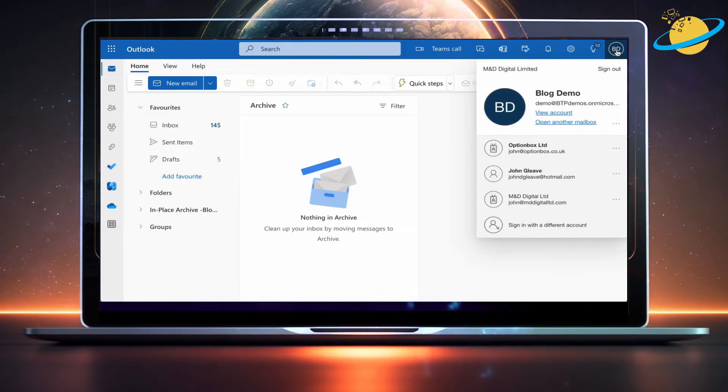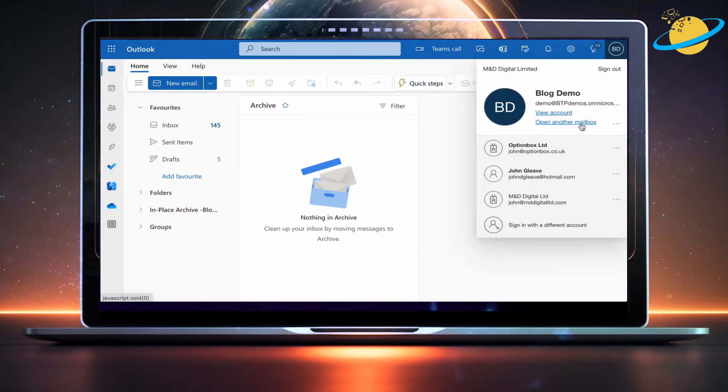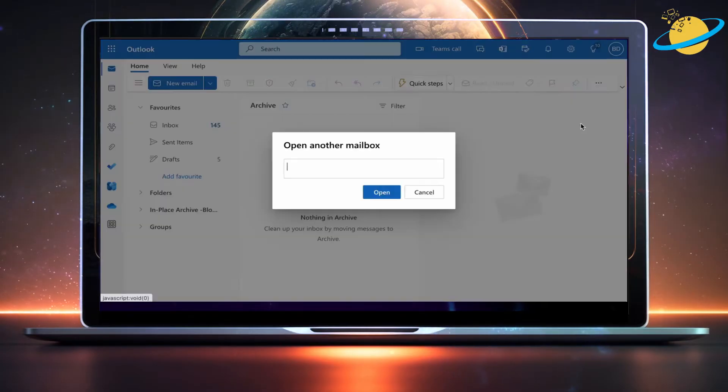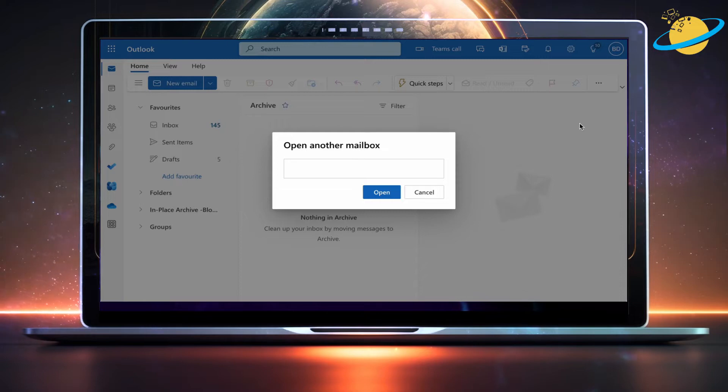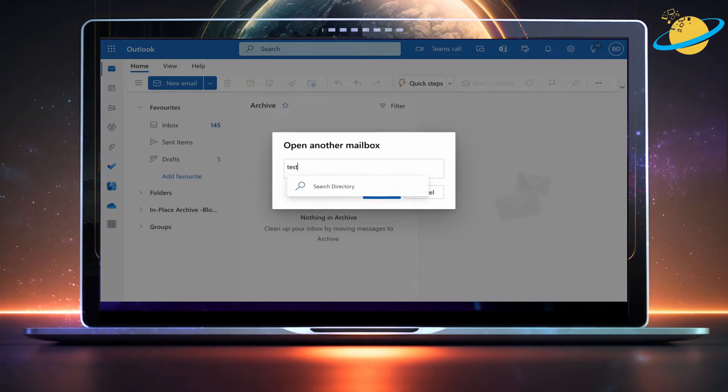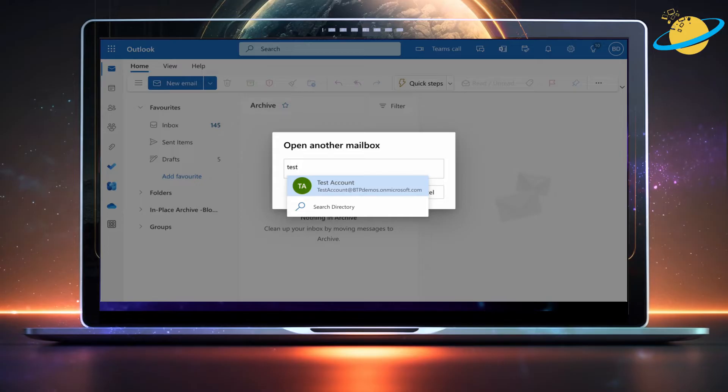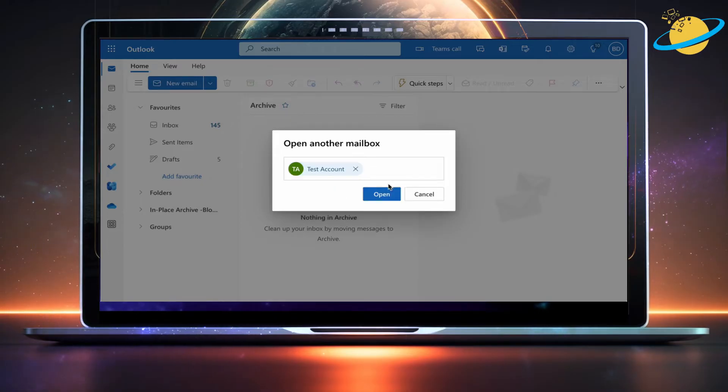Then select open another mailbox from the drop-down. When the dialog box appears, start typing the name or email address of the shared mailbox. Select the shared mailbox when it appears in the pop-up and then hit open.